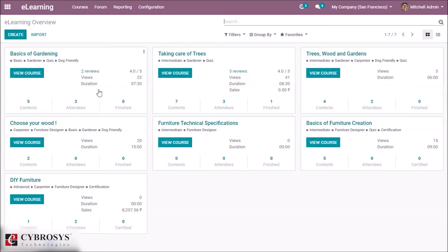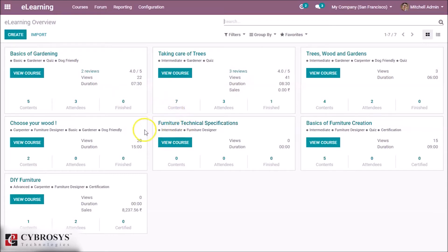It shows badges he acquired, rank, and other profile information. Also, we have a couple of courses here in e-learning. So now let's jump into a course.